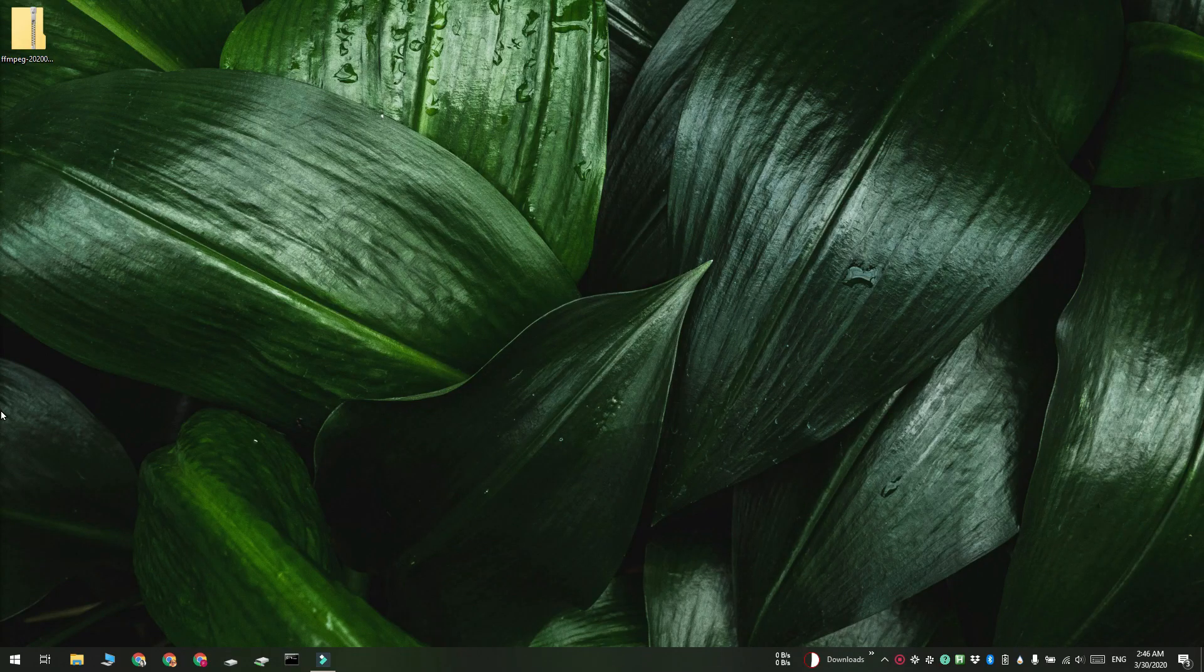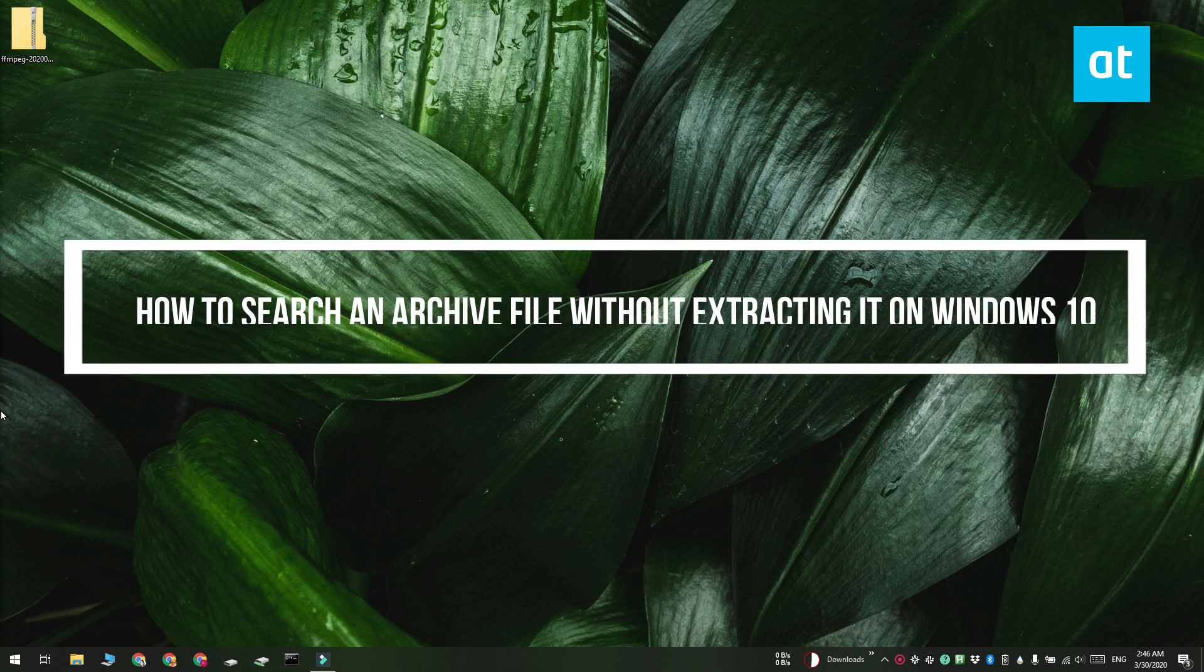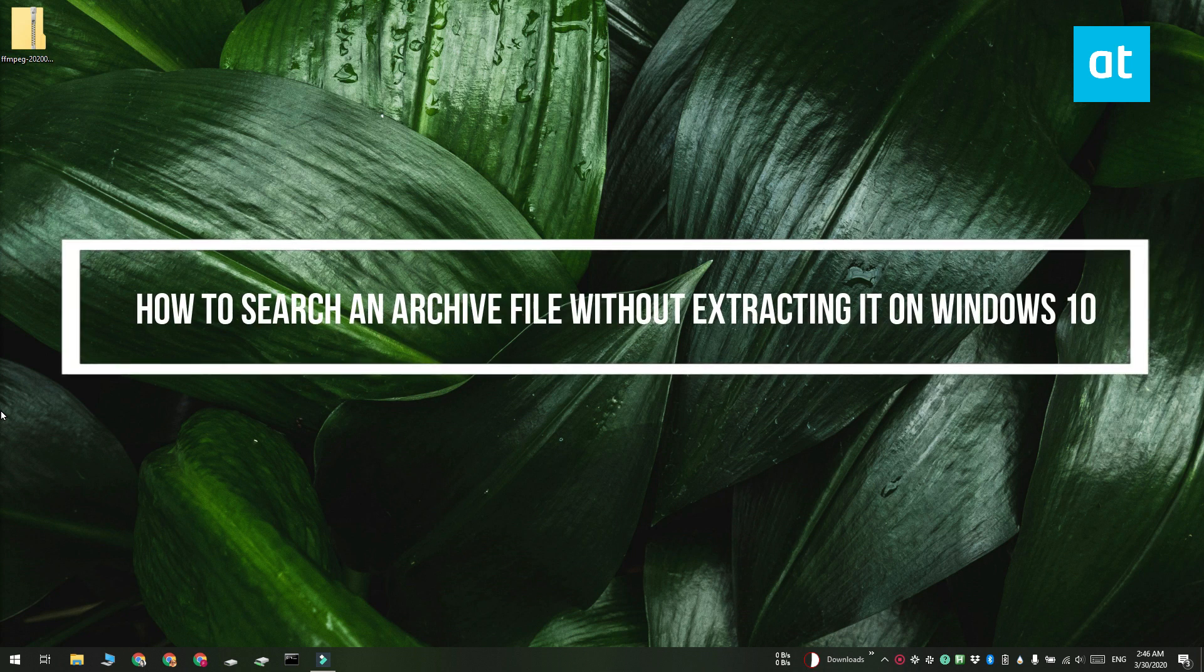Hi everyone, Fatma here from Addictive Tips and I'm going to show you how you can search an archive file without extracting it on Windows 10.